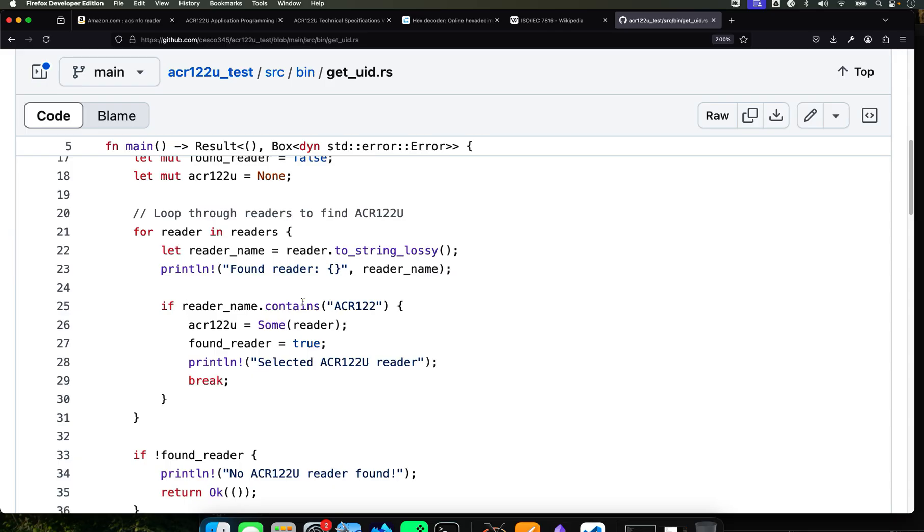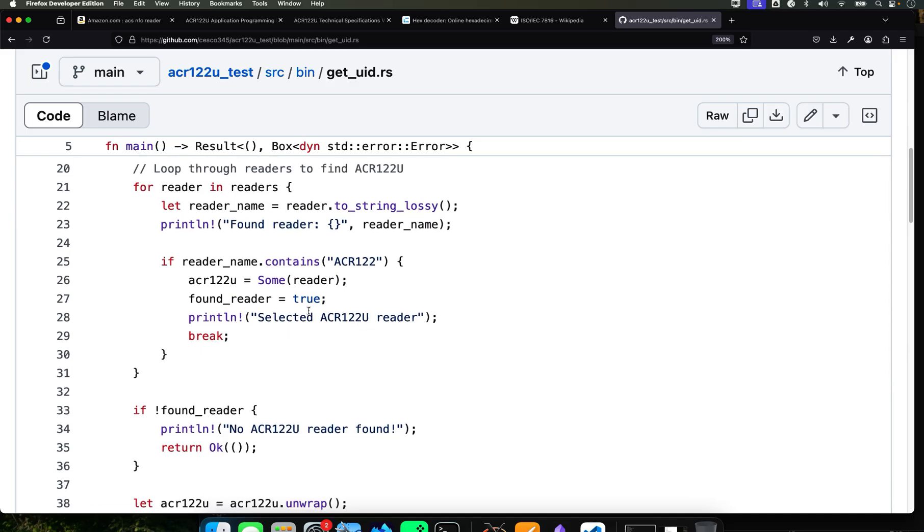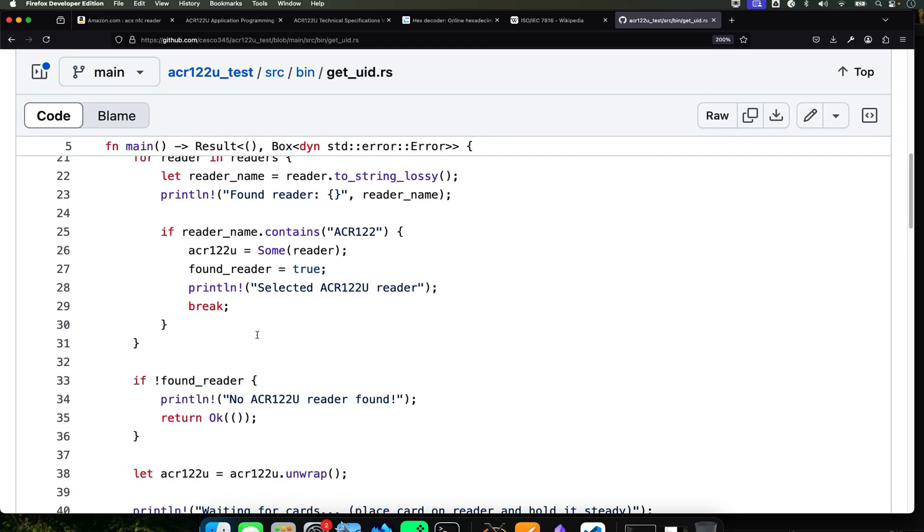This is going to return a slice of readers if they were found. It's going to check if any readers are found. It's going through, loop through all of them. It's going to find readers in reader. It's a for loop. It's going to keep going. And what is happening there is going to convert all the reader name to a string and it's using the string to lossy which handles non-UTF-8 characters.